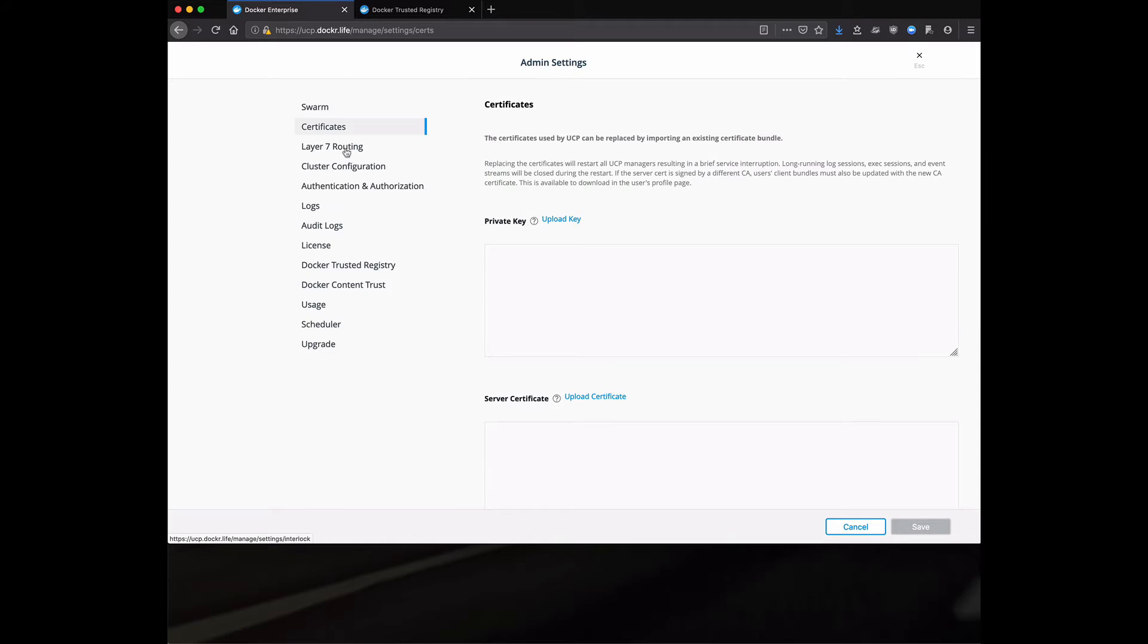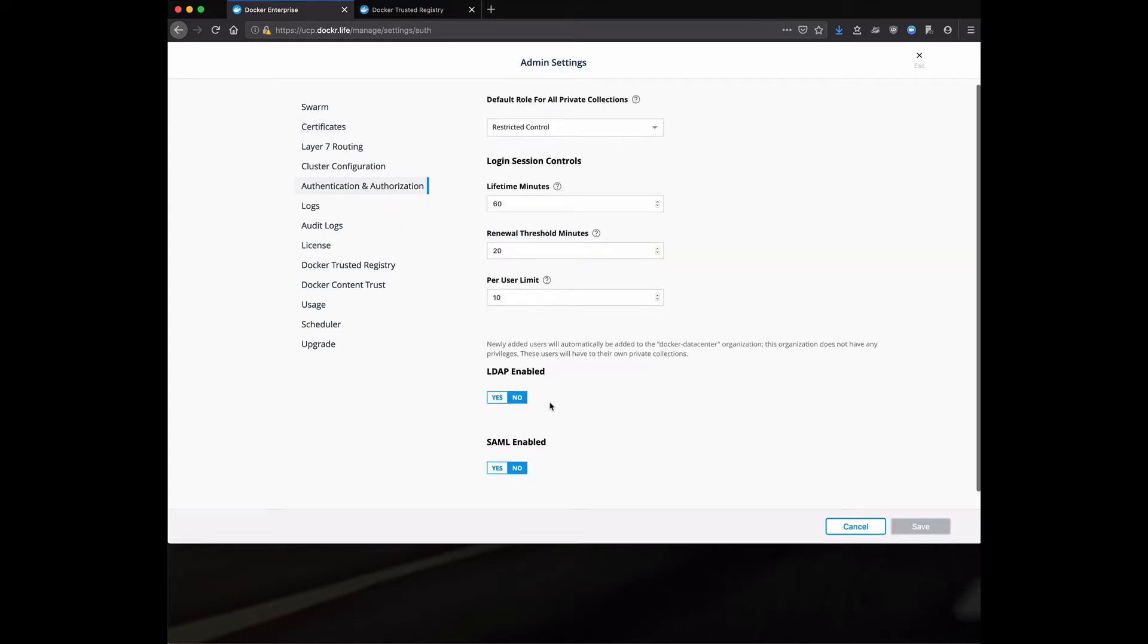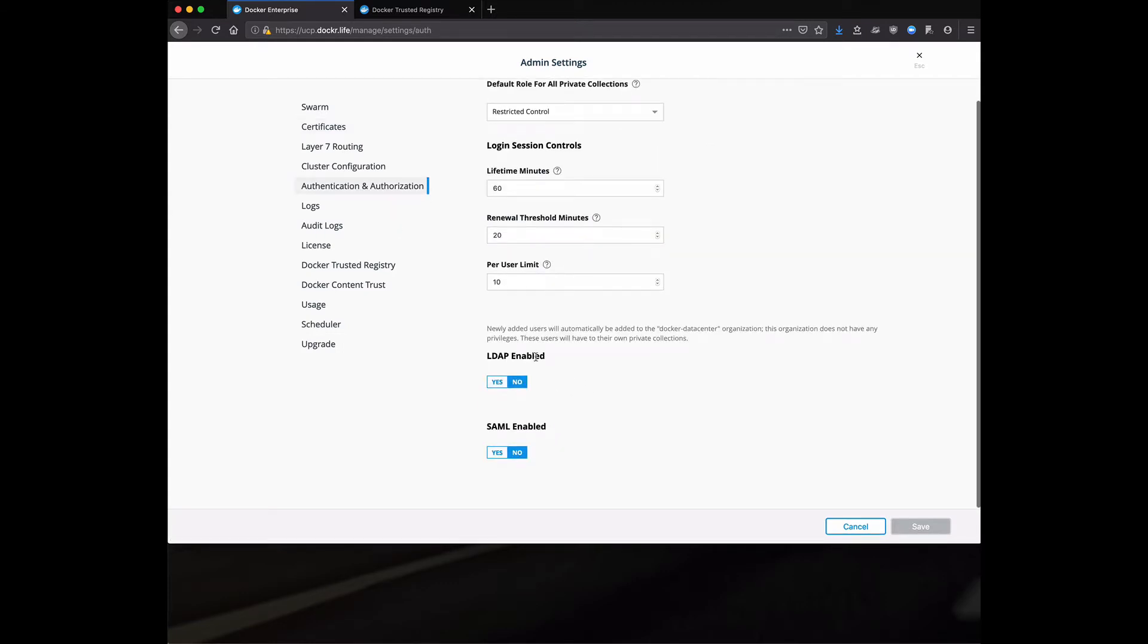Just kind of improving security a little bit, keeping it internal to your organization. A couple of the things I want to point out here is authentication and authorization. We are fully LDAP AD enabled and SAML enabled. We can use external providers to provide those usernames and passwords.